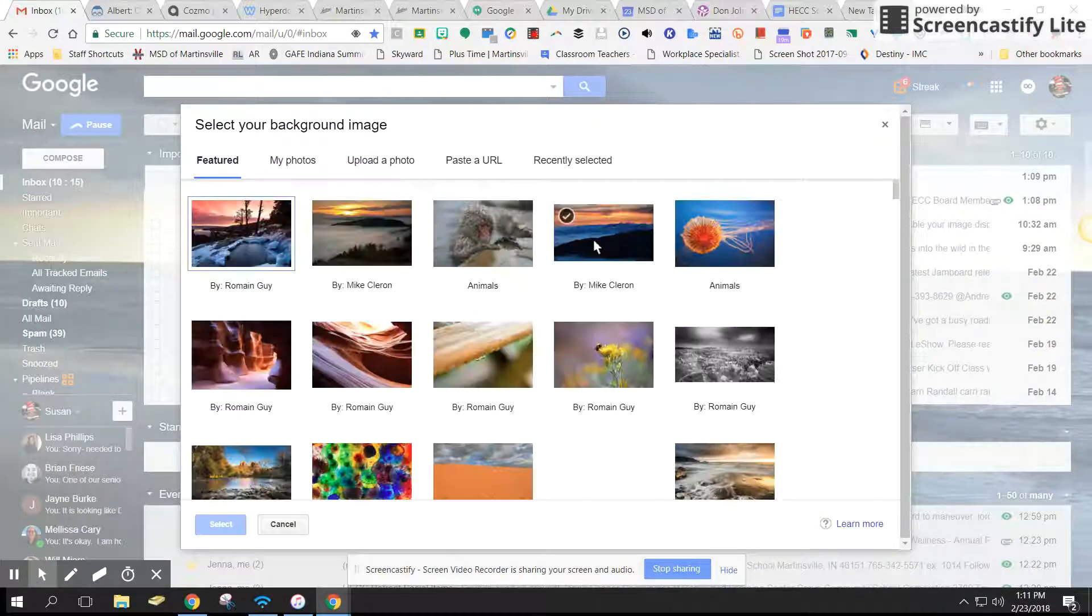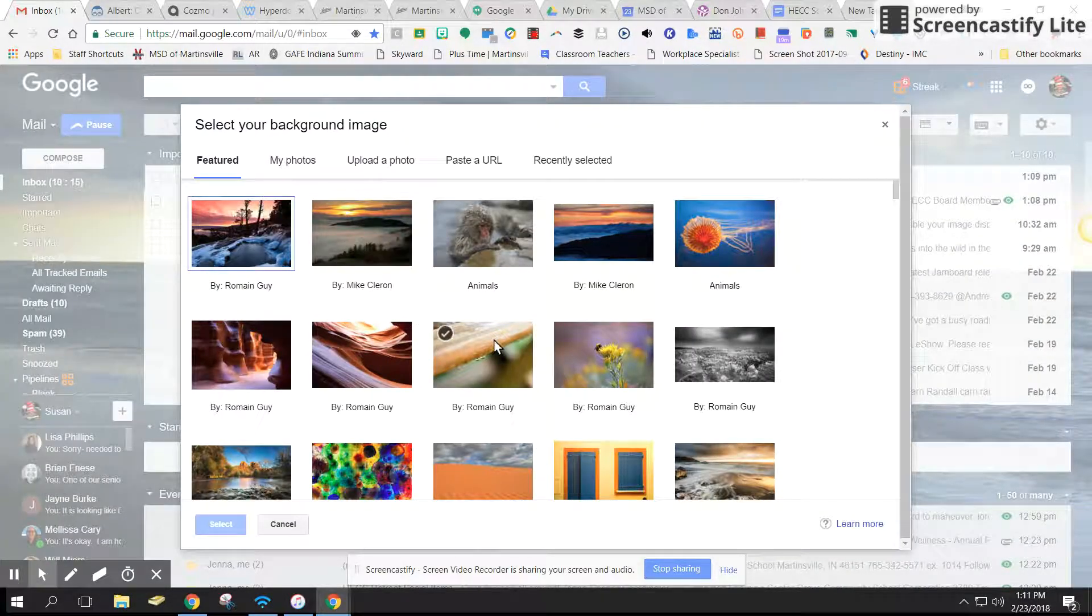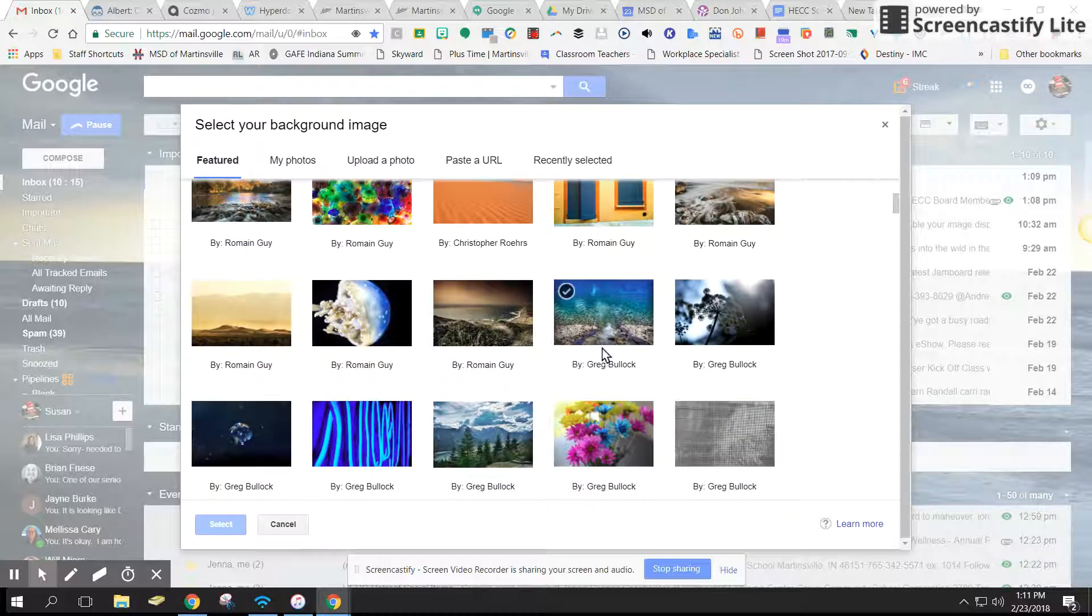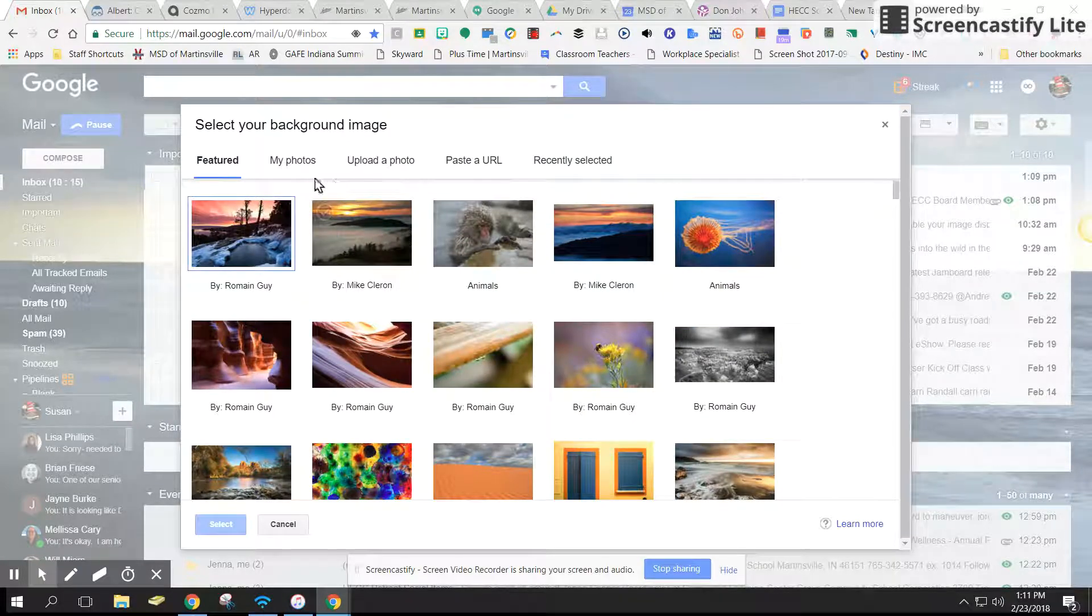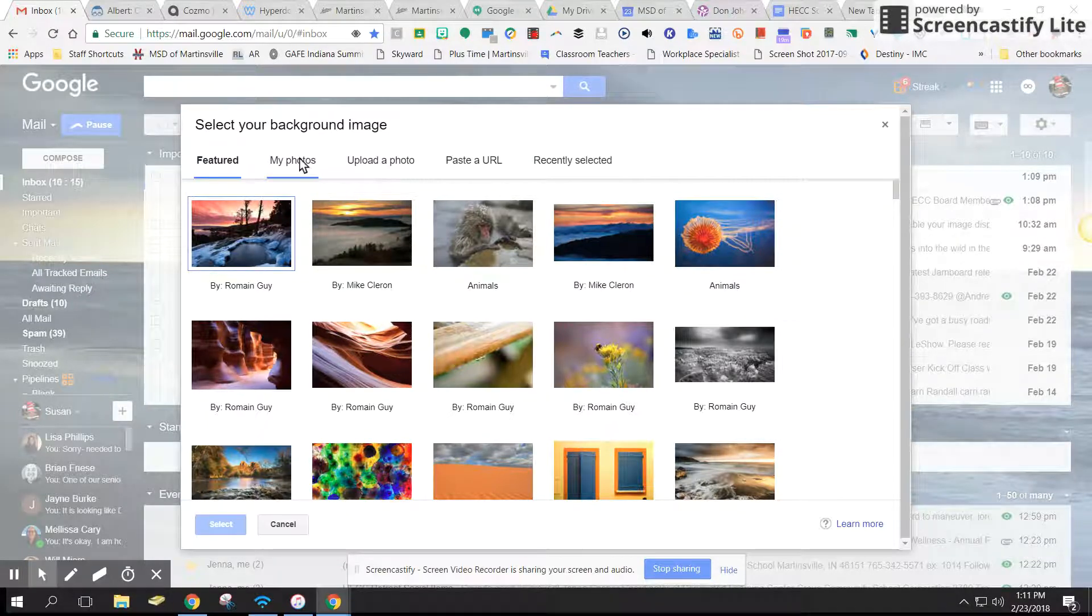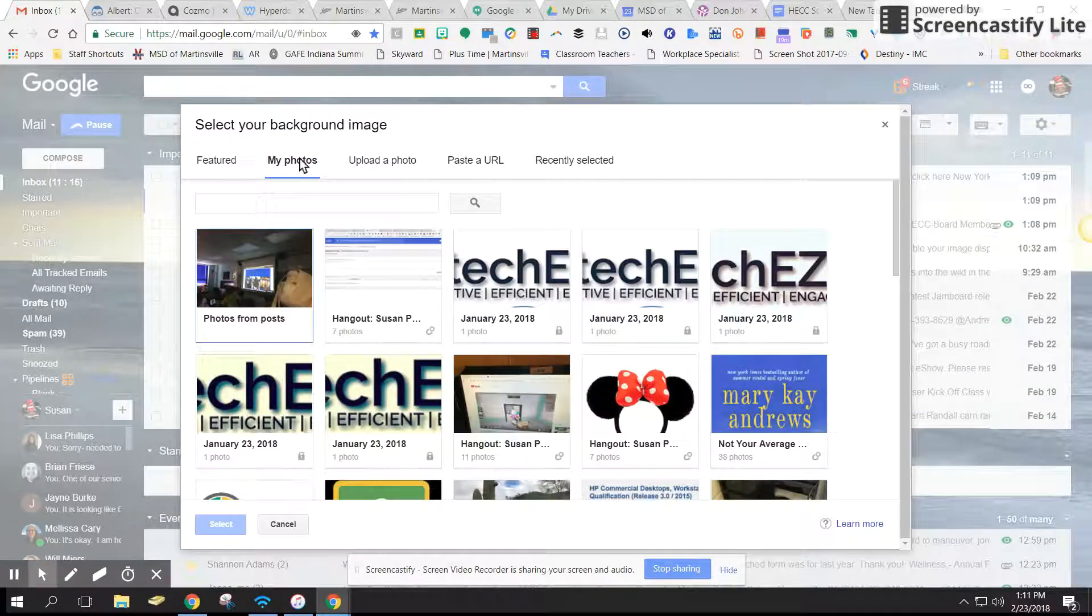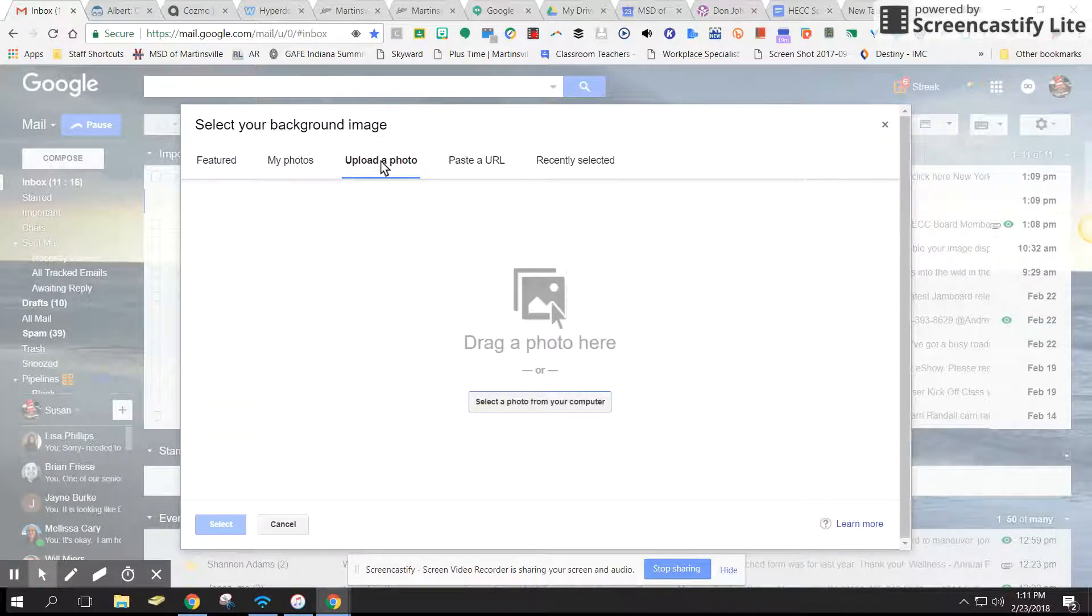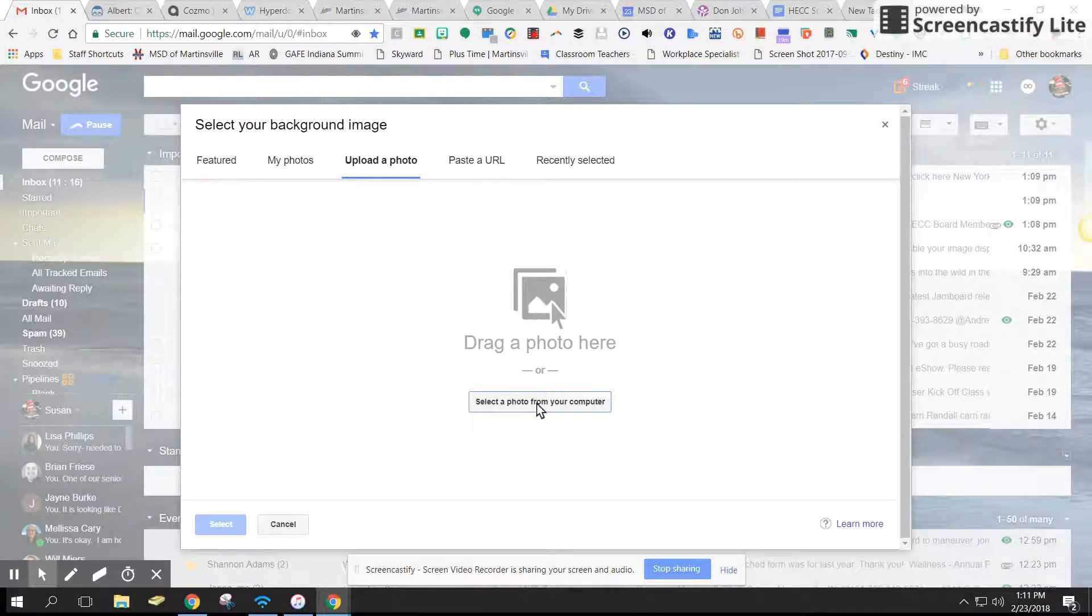I can go in and check on more images that Google has added, so I can just scroll down if there's anything I really like. I can go into my photos if I have anything that's loaded on my particular device, which I really don't. I have some tech easy stuff, so I'm not going to put that in, but I do want to pull a photo in that I have on my desktop.